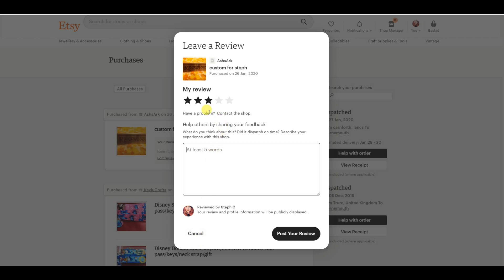And I would also very much encourage you to, if you do have a problem, please contact your shop first. But obviously if you are changing your review, then you've already done that and it's all hunky dory.